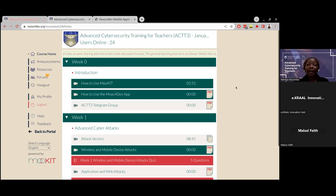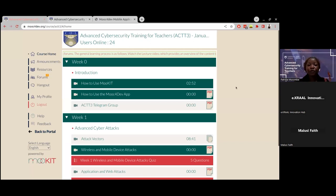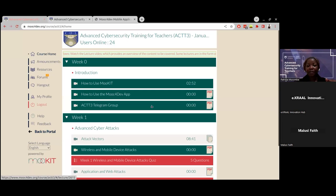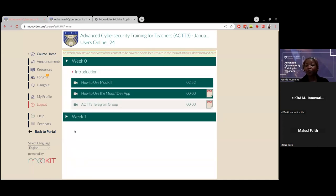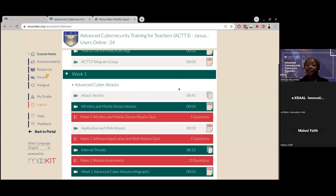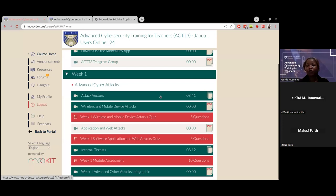On the MOOC IT platform, we have a resource called week zero, which is mainly to show you how to use the MOOC IT platform, how to use the MOOC for Dev application, and the ACTT Telegram group we've created. You can go through these three things to get a feel for the platform. Once week one is over, you'll be able to see week two, and then week three as we progress. When you come to week one, you will see the different lectures and quizzes that you need to attempt during the week. Attempting the quizzes will contribute to whether you get a certificate at the end of the course.